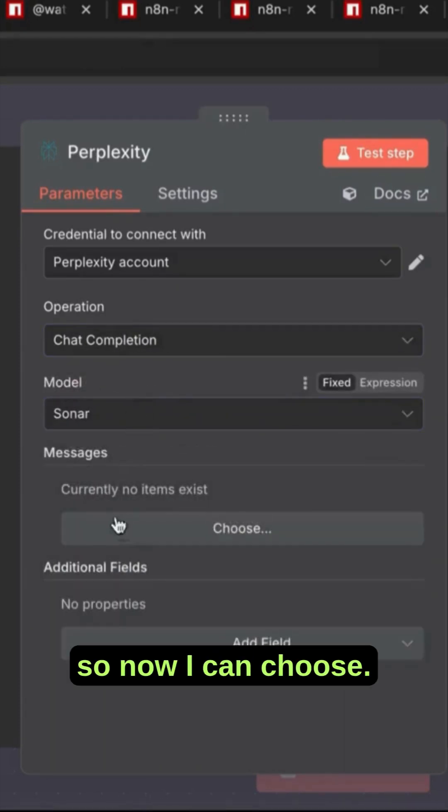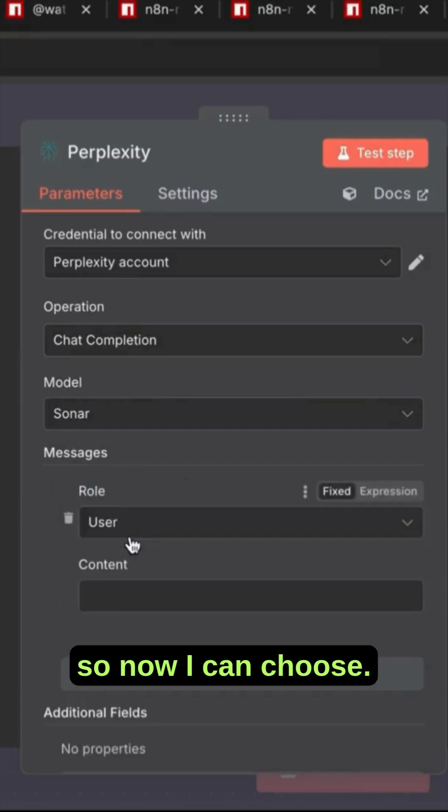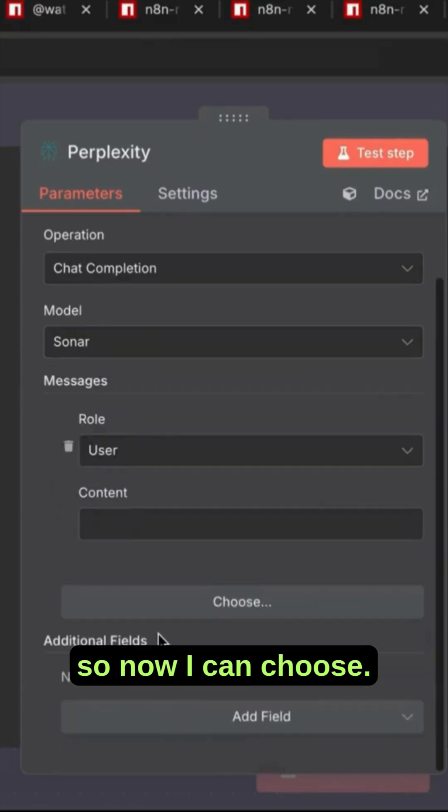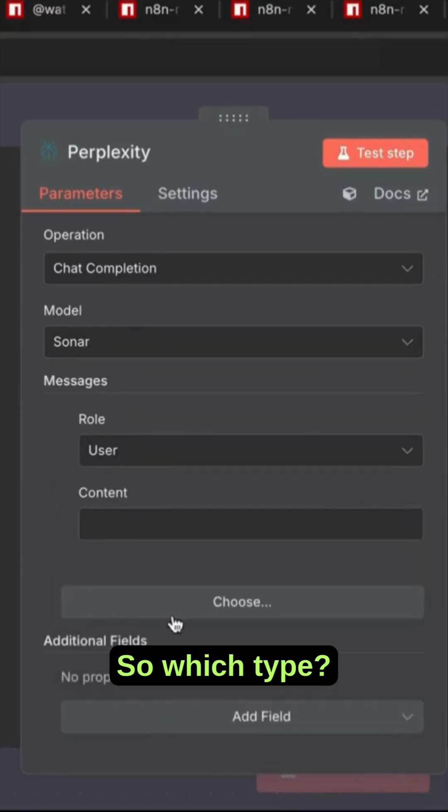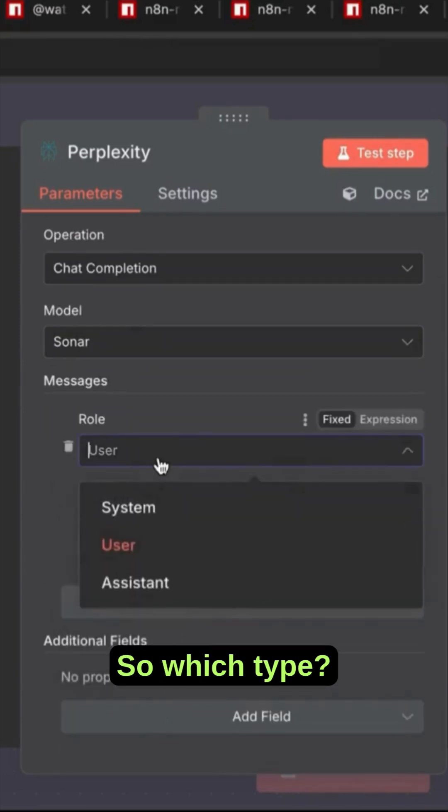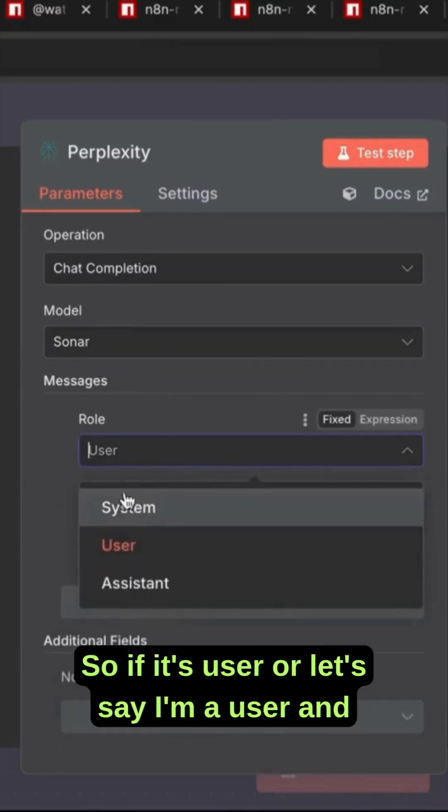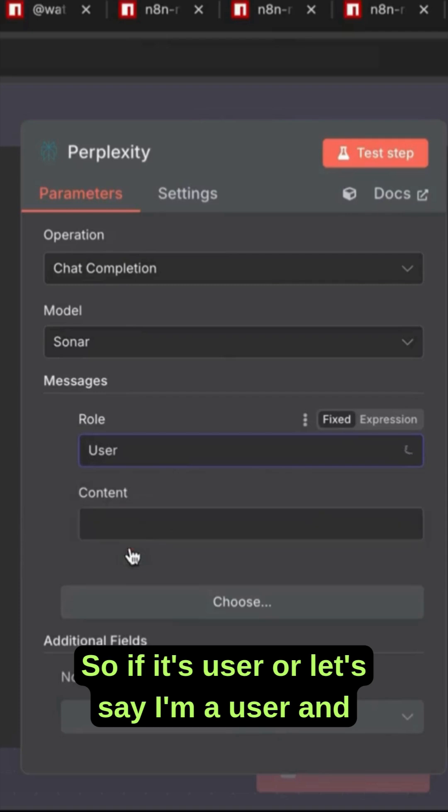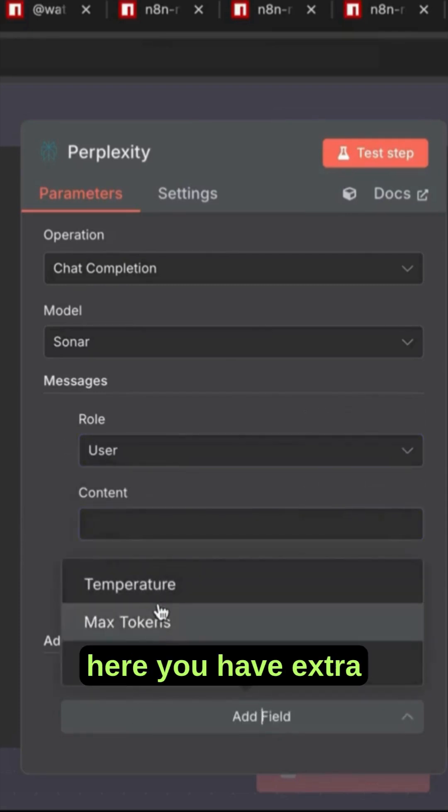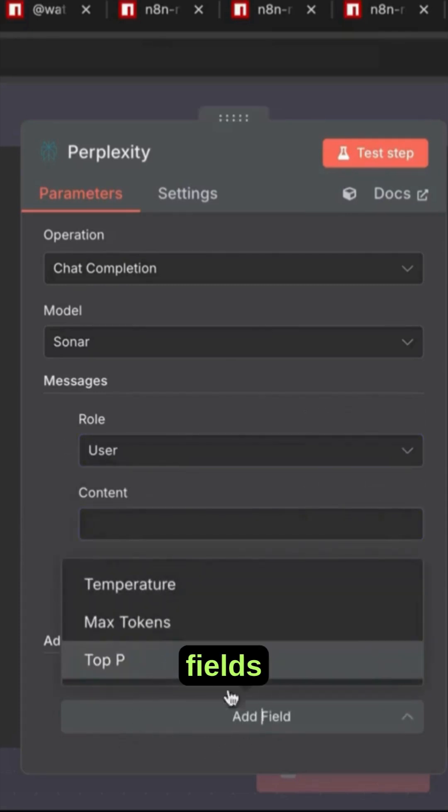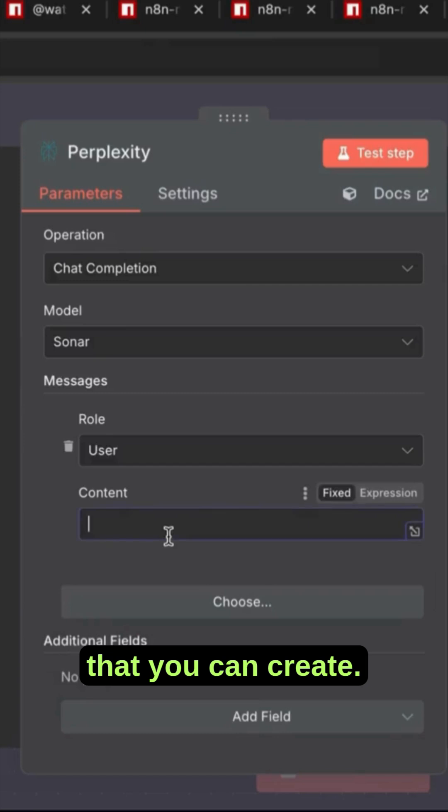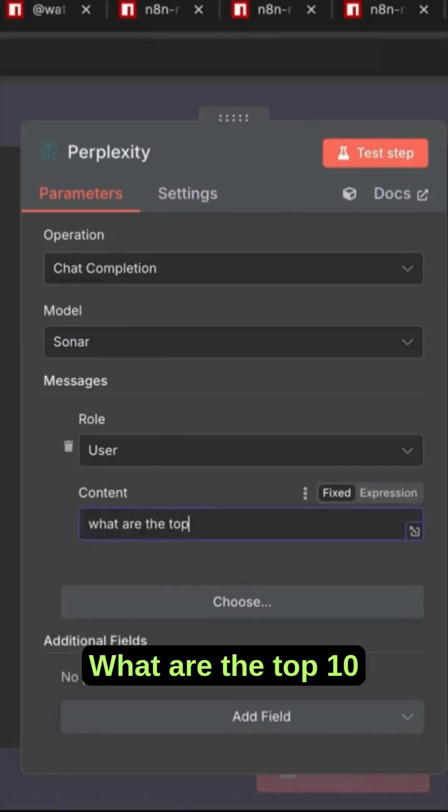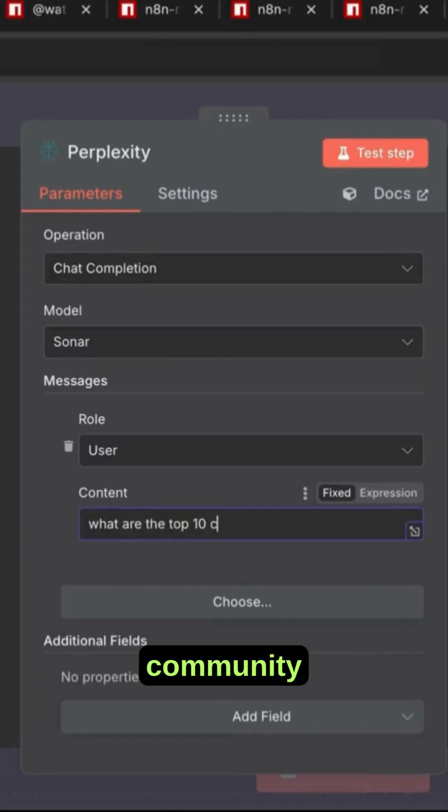Now I can choose which type. So if it's a user or let's say I'm a user, and here you have extra fields that you can create. What are the top 10 community nodes for anything?